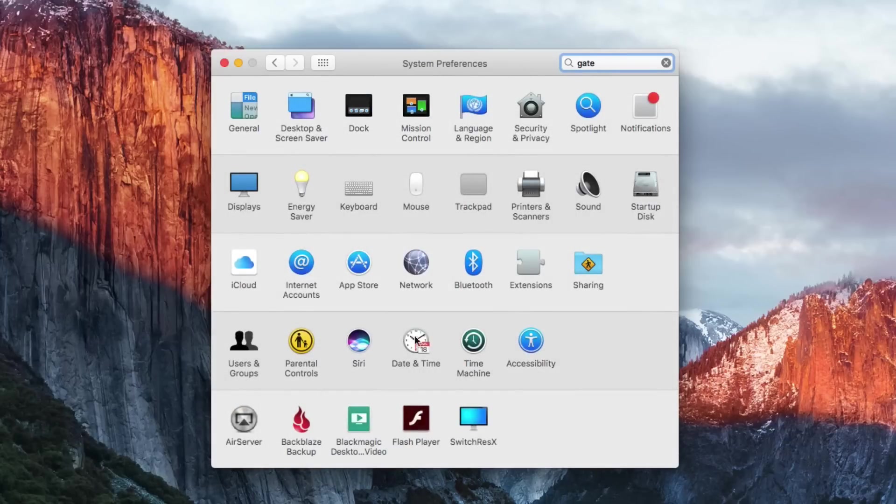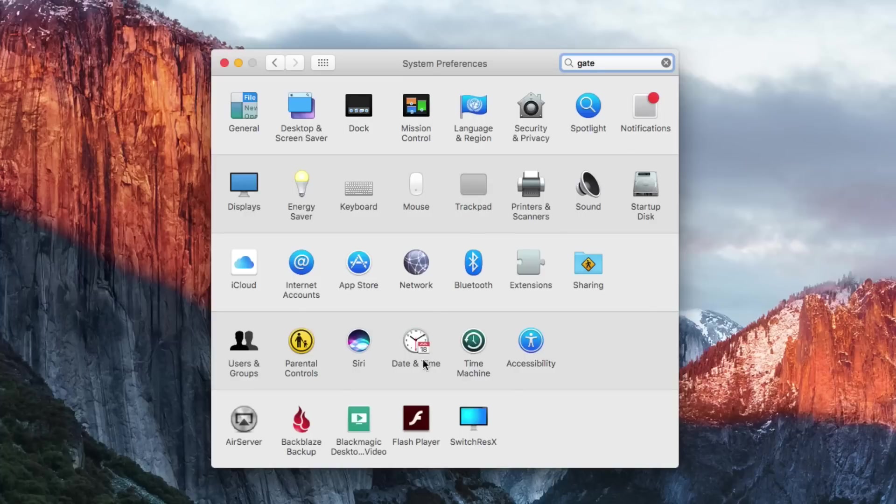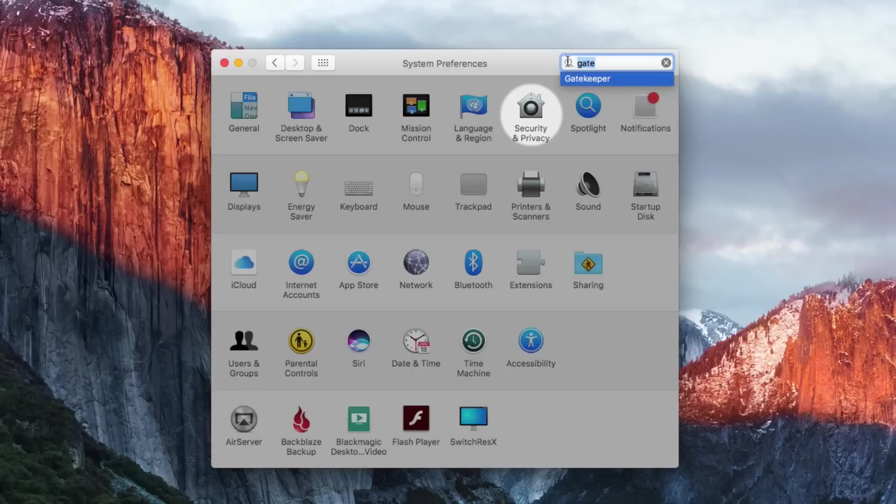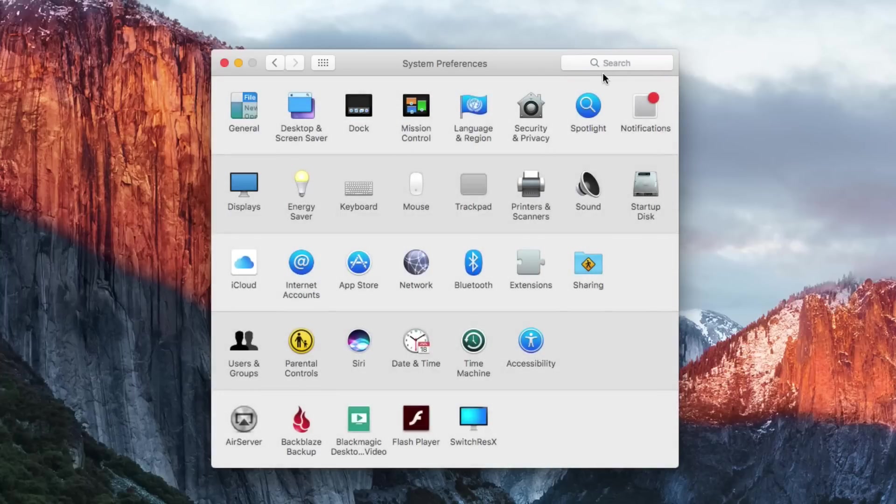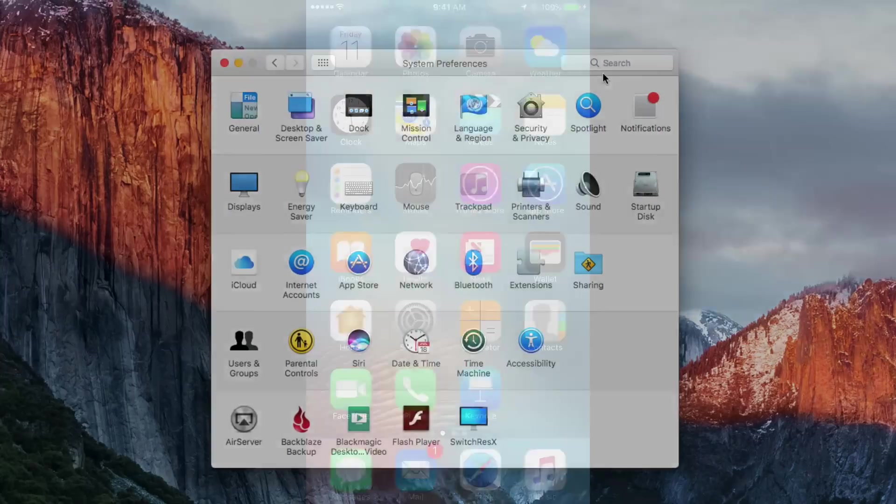So there are keywords that this will find for you that you wouldn't even find even if you carefully looked in each one of these for that keyword. So it's really easy to find quickly what you want and jump right into it by simply searching in System Preferences.